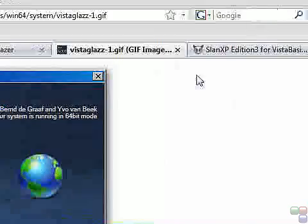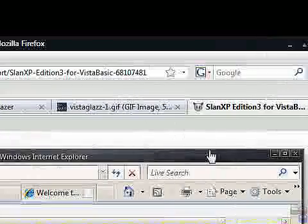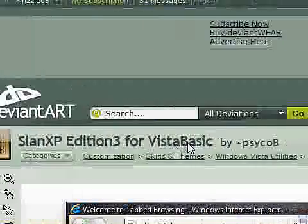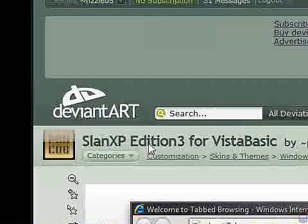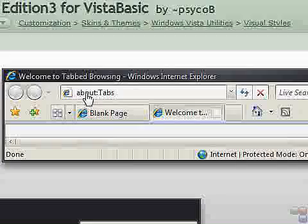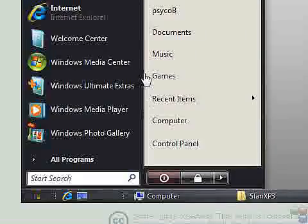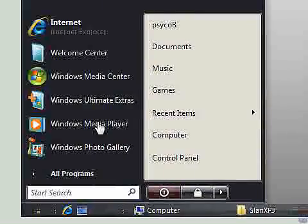You'll notice that there is a Slan XP Edition 3 for Vista Basic by Psycho B. He got the permission of the guy who made Slan XP, and he's basically ported it to Vista. This is what it looks like on Vista, and you can see that it looks very similar to the one that I've used.